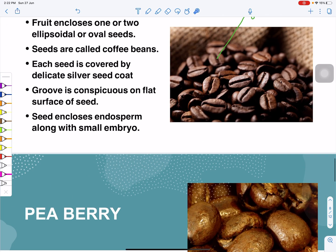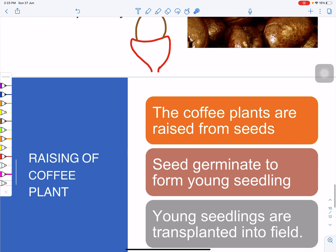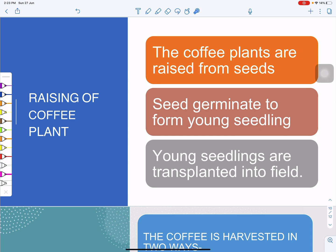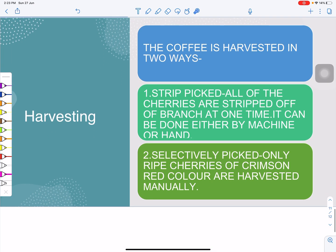Coffee plants are raised from seeds. The seeds are first germinated and converted into young seedlings, which are then transplanted into the field where the coffee plants will be grown. Coffee harvesting is done by two techniques.